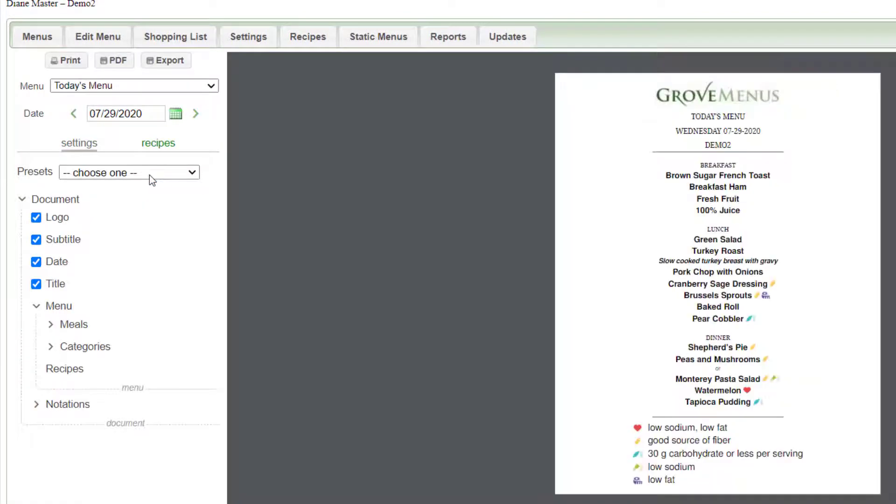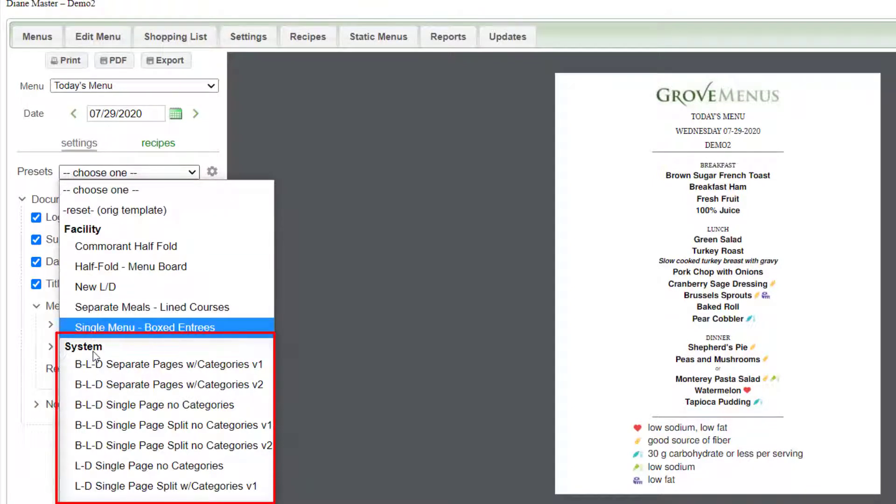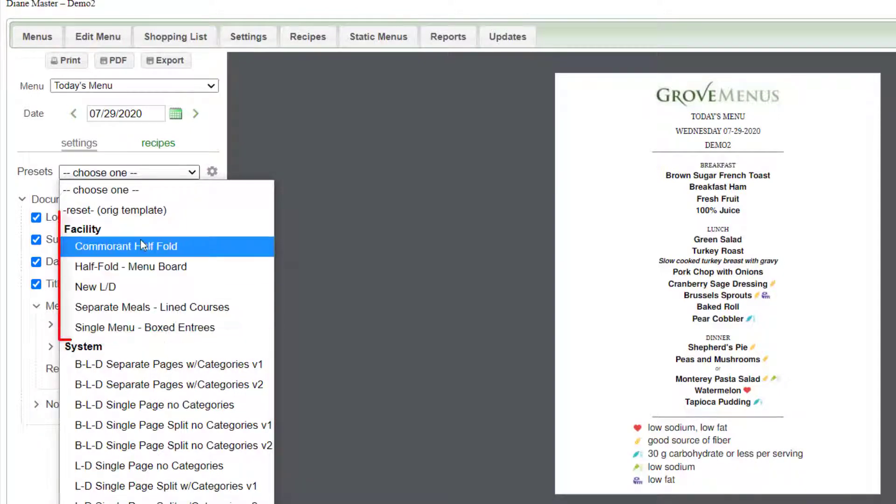Below that are presets. Presets are saved formats and you just click on the down arrow. The system ones are the ones that we've done here at Grove Menus just to give you some ideas. The upper ones are ones that you have saved for your facility.